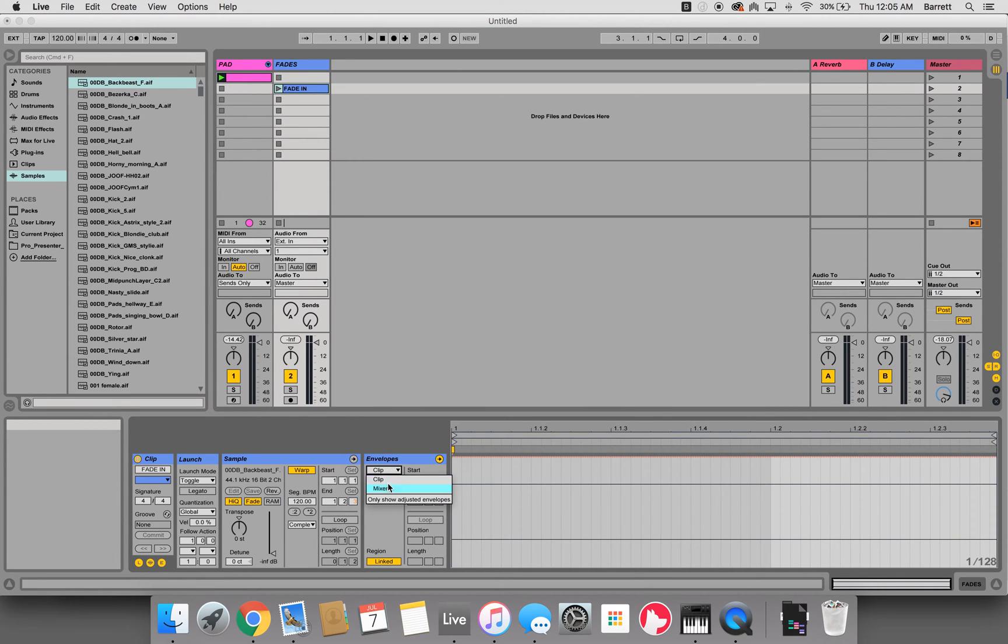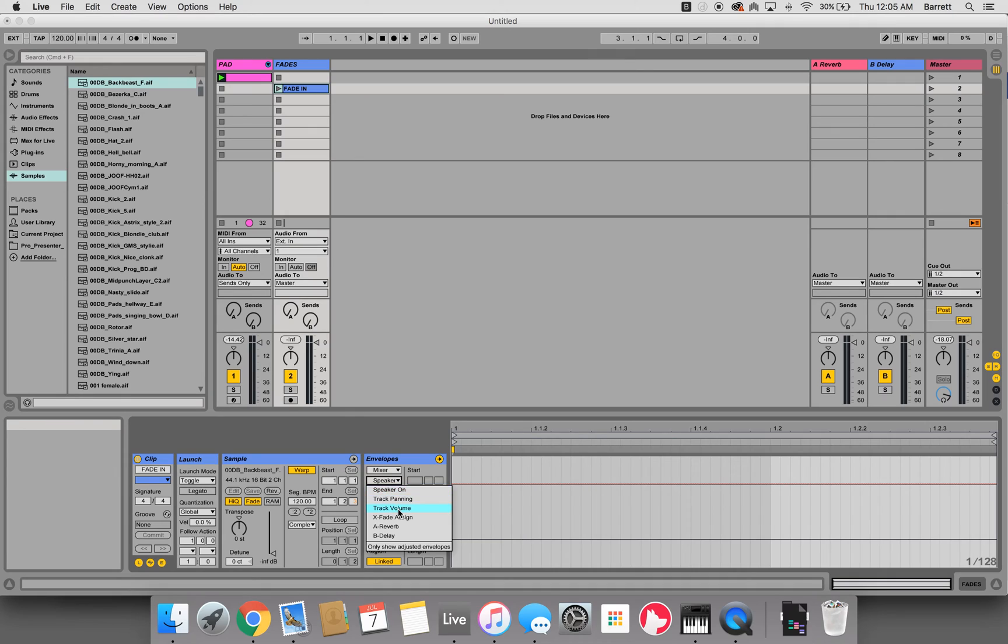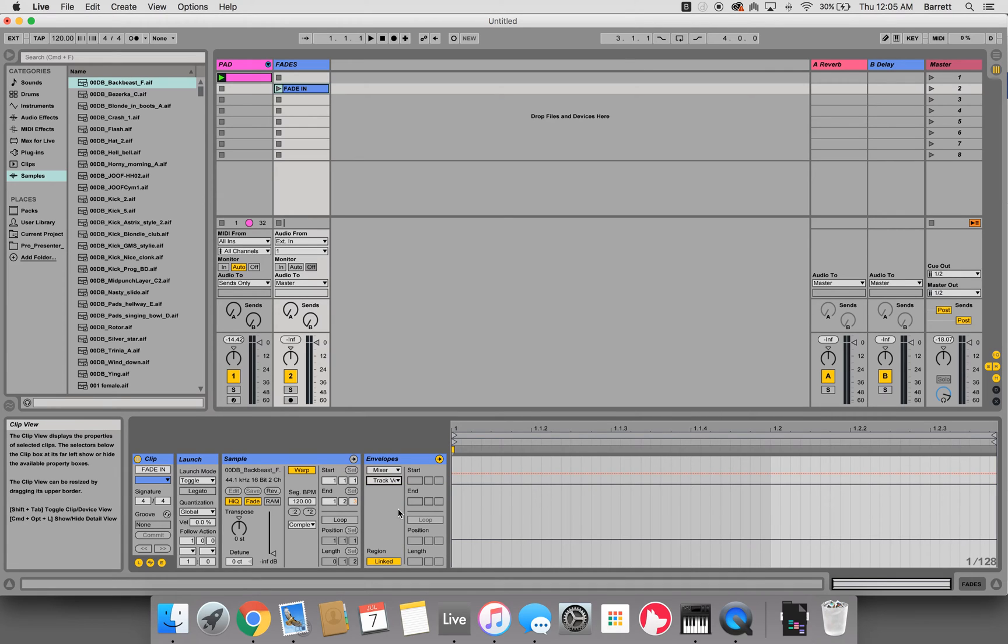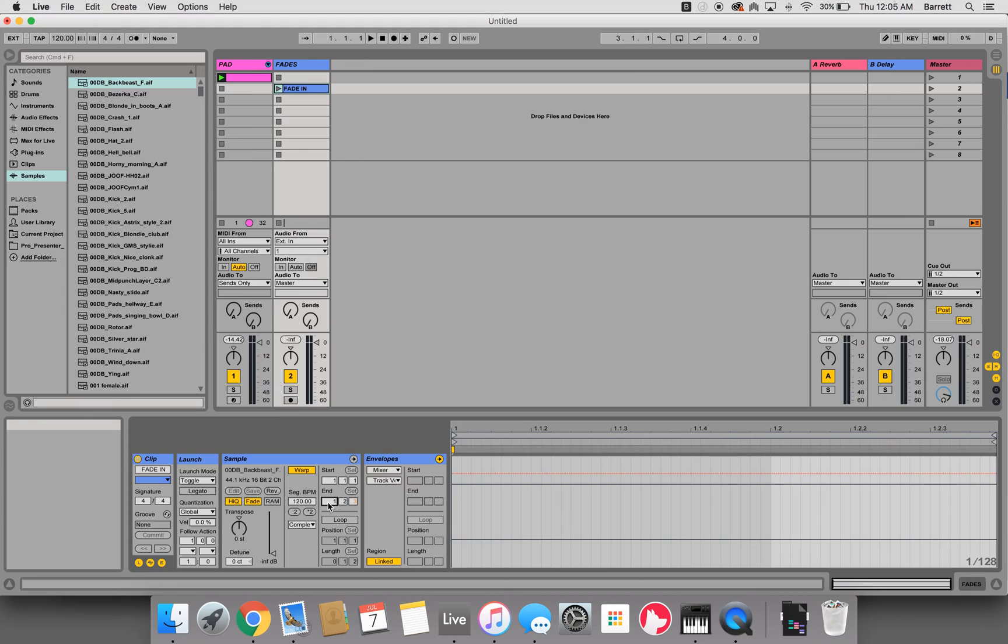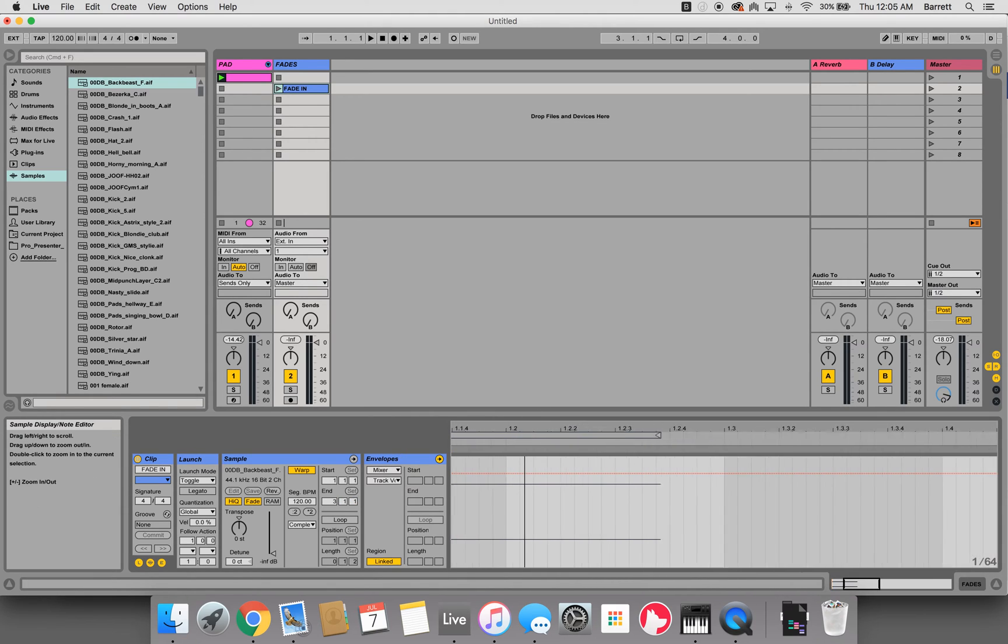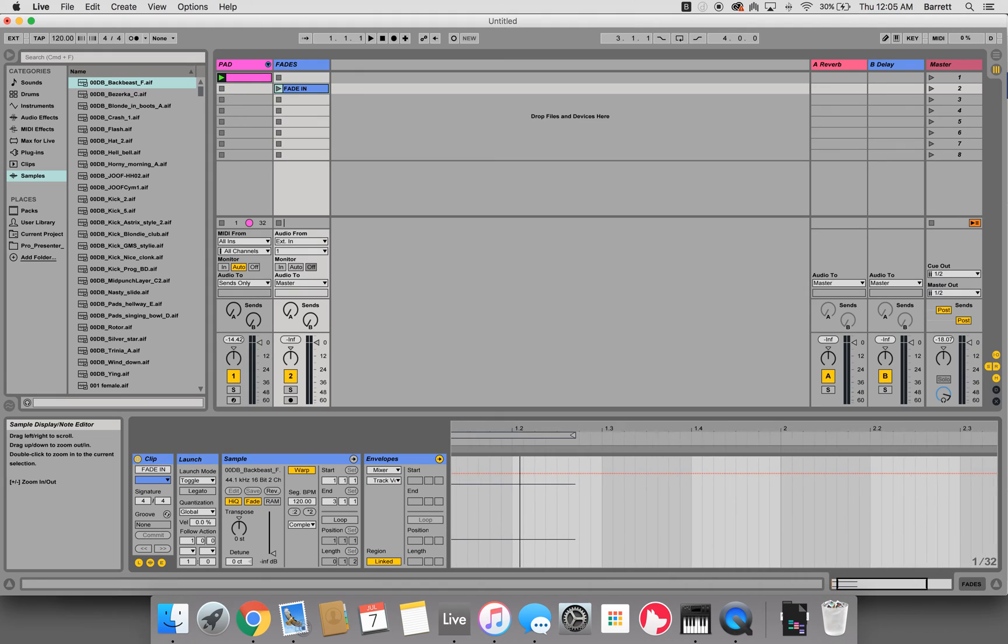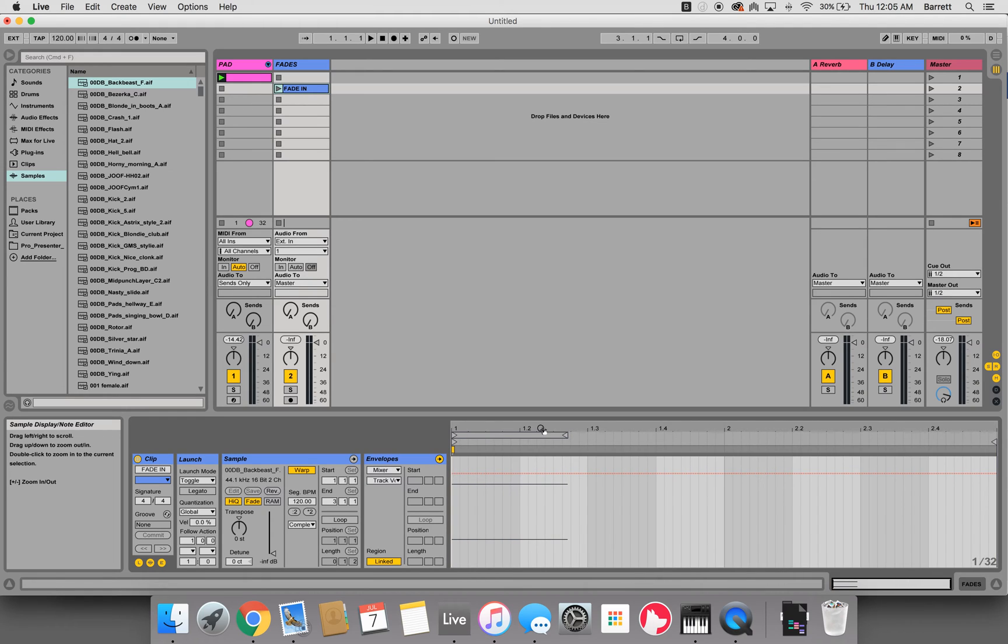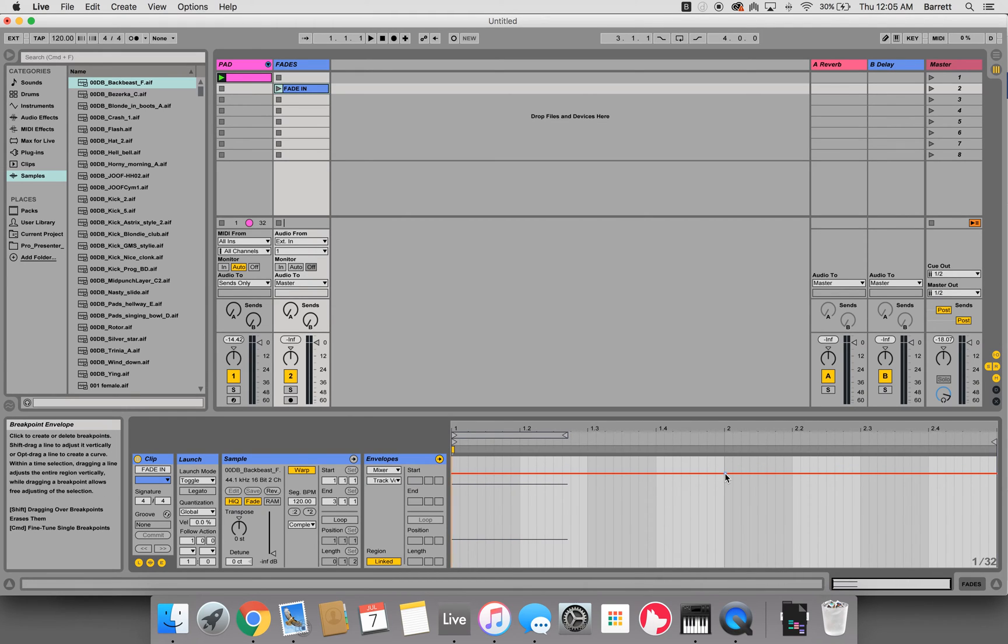We want this fade to go over two measures so it's not an abrupt fade. We'll make this in point three, and we want to do our fade in first.